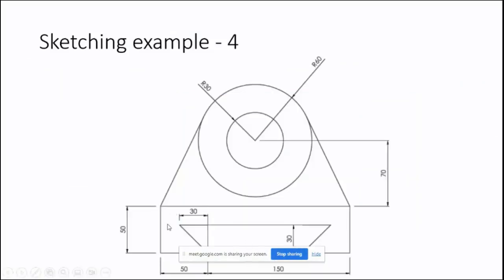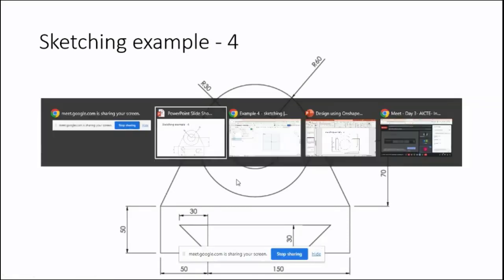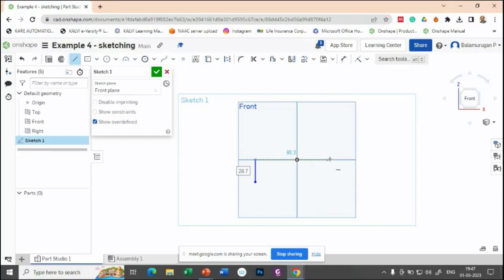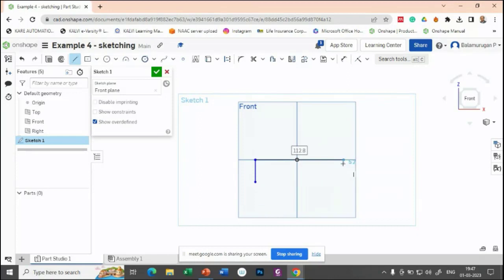Now let us draw this particular portion. You can see this particular profile—first, let us draw it. Here I am making that profile. Whenever you are drawing something, please try to make it based on some other references, so that when you are dimensioning one thing, the other dimension will also change. We know that this height and the other height are the same, so let us make them equivalent.